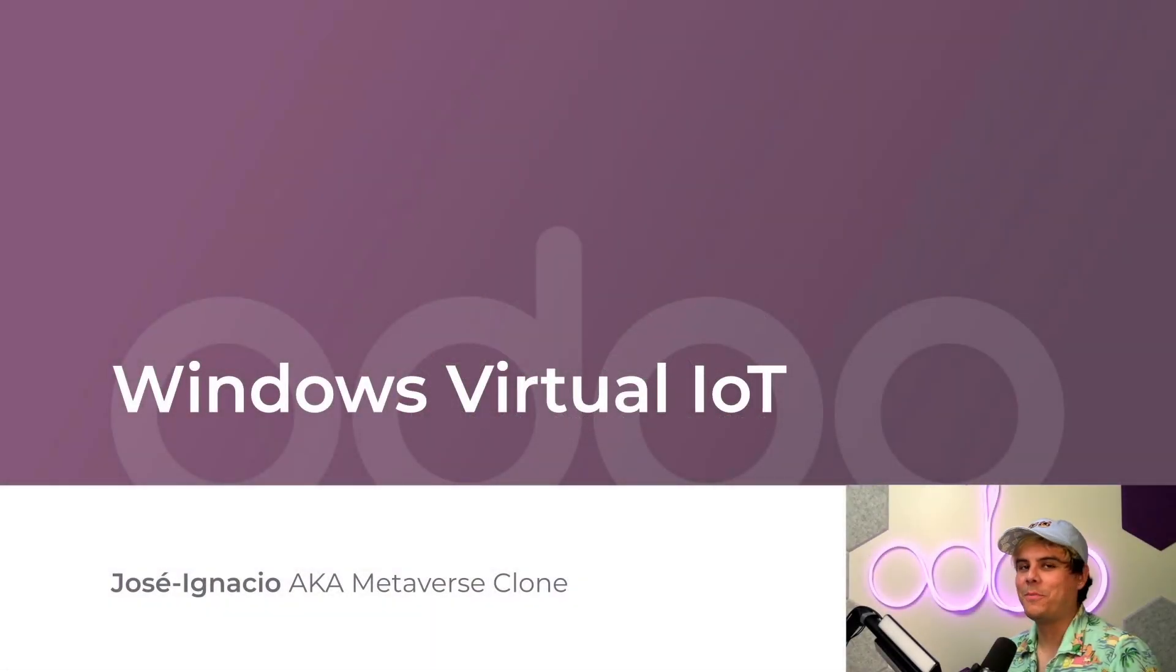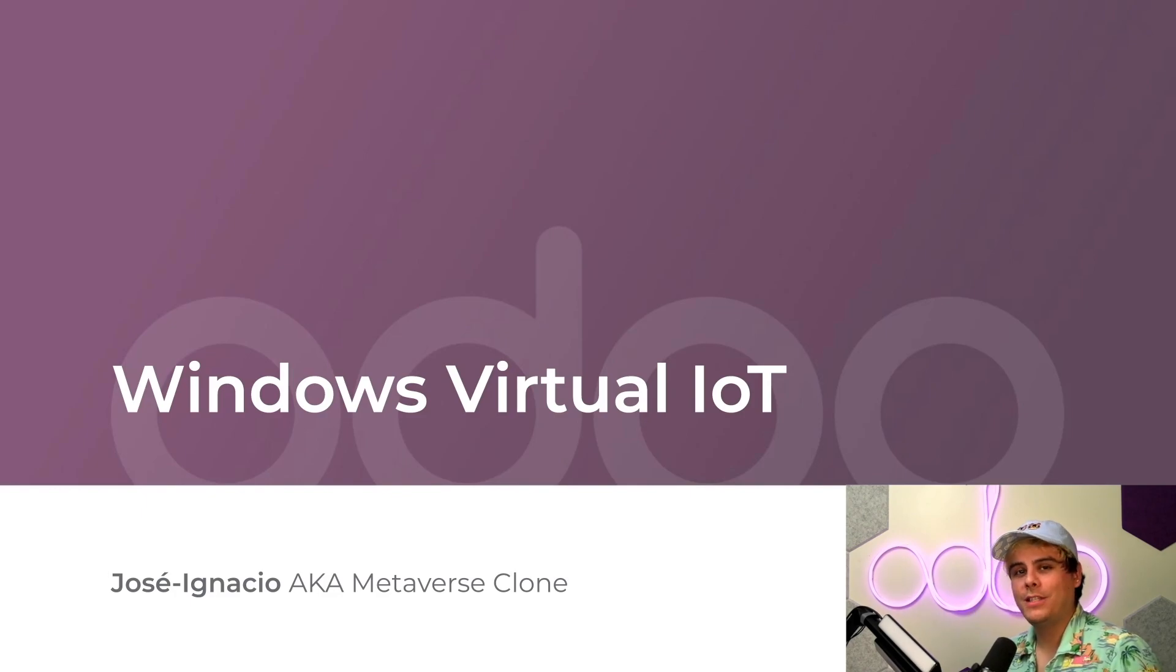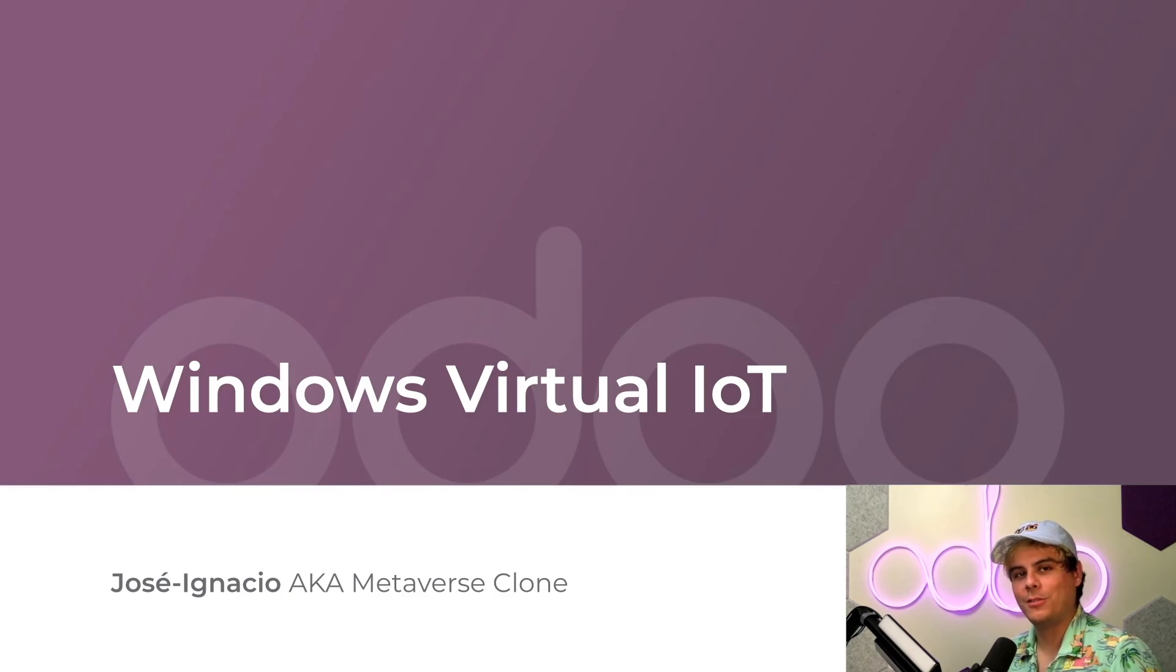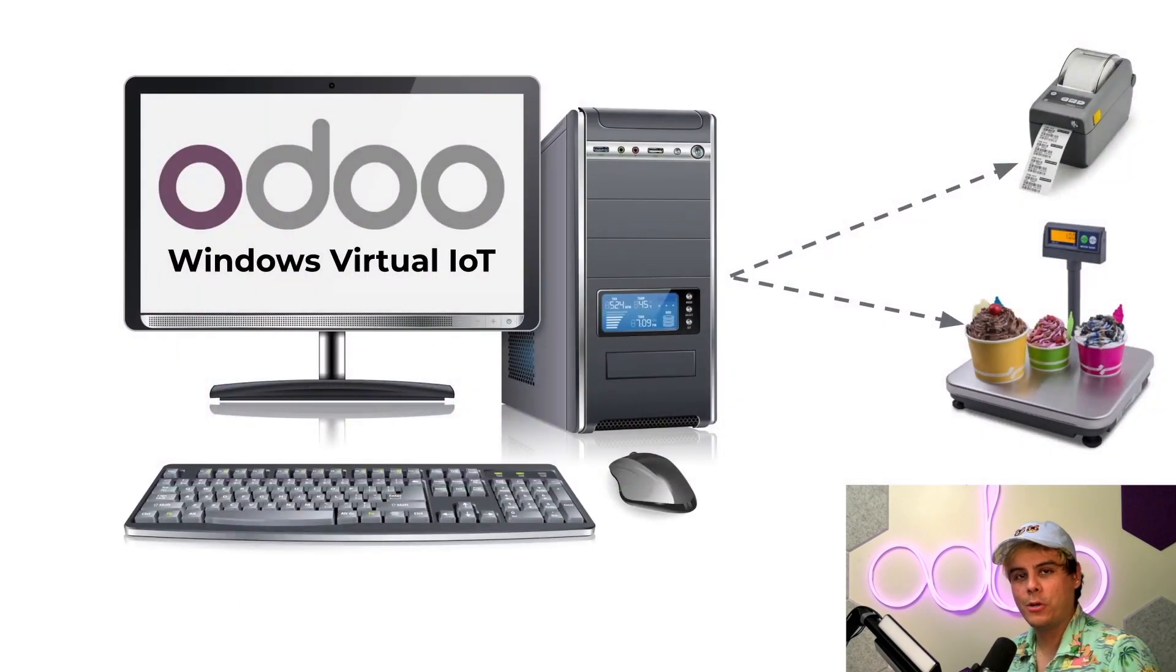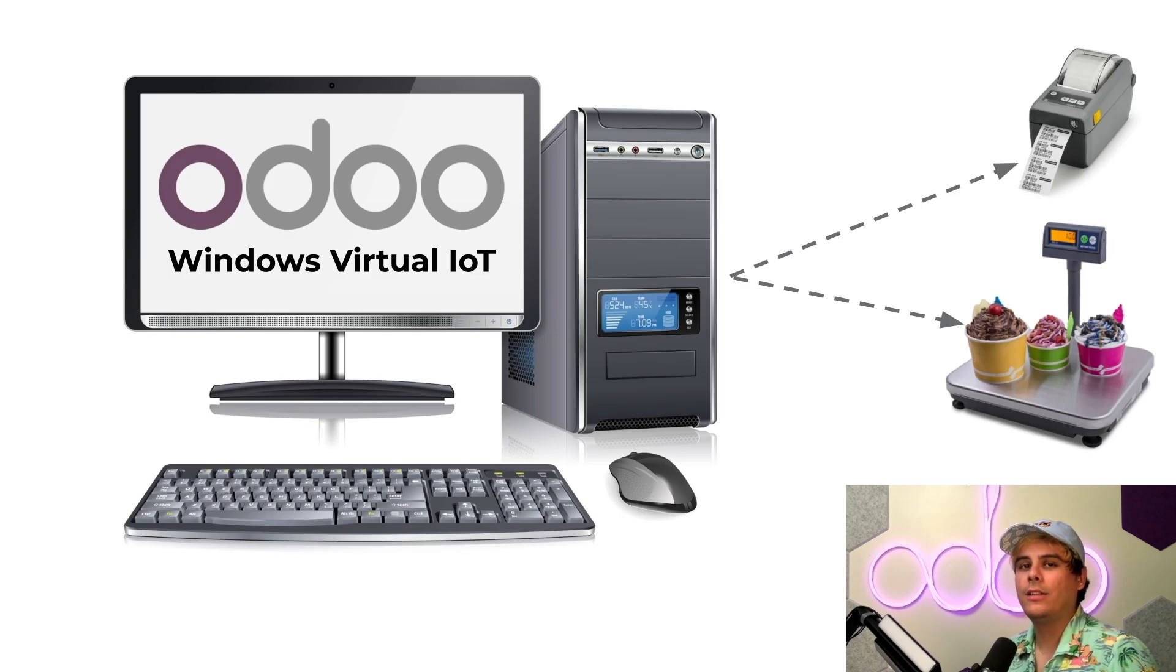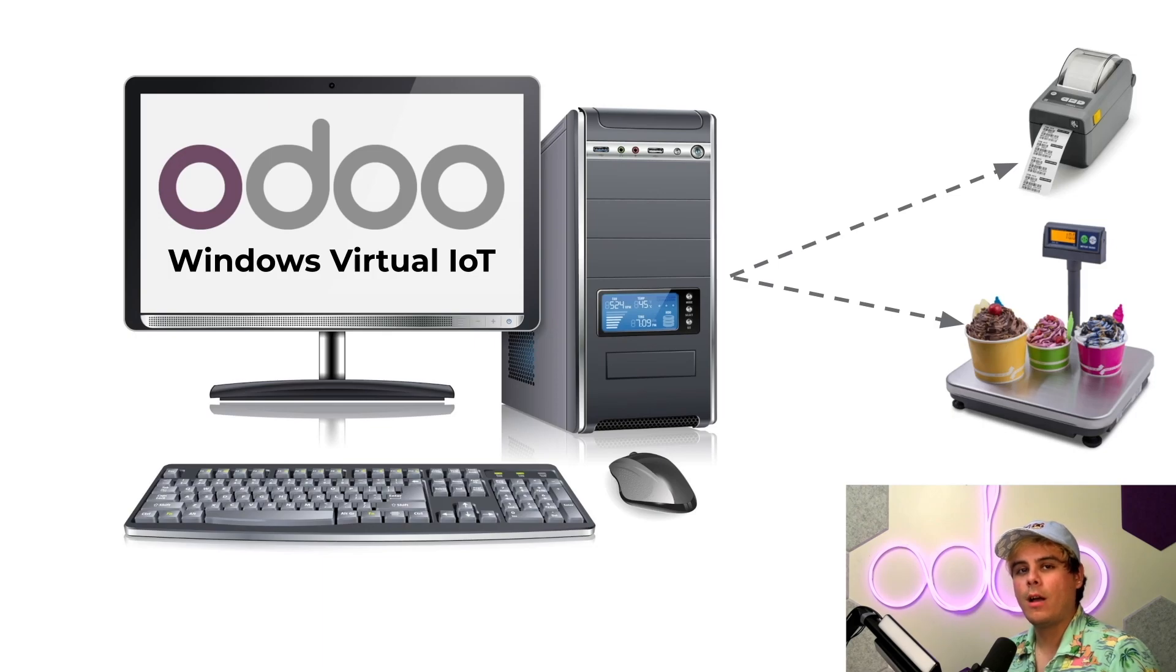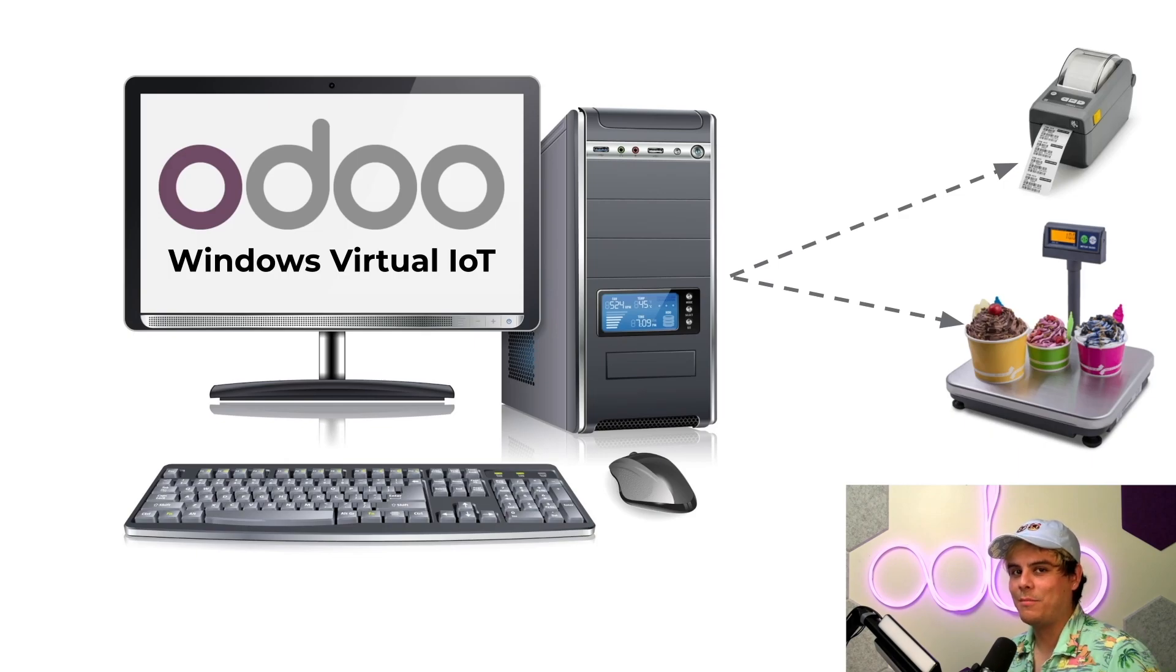All right, hello doers. My name is Jose Ignacio and welcome back. Now it's time for more Odoo IoT Box fun, but this time we're working with the virtual Windows IoT Box. The virtual IoT Box is a computer program that needs to be downloaded and installed onto your Windows computer. This will require a Windows operating system with an Odoo 16 or later database as well. So make sure you have that before getting started.